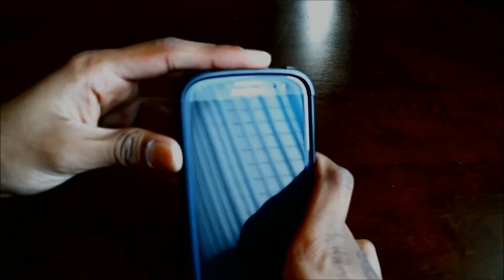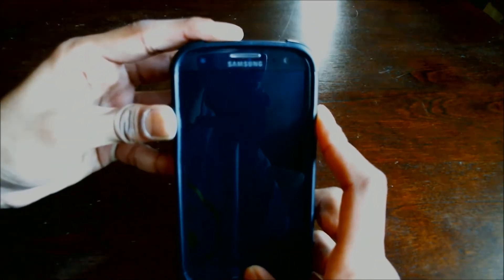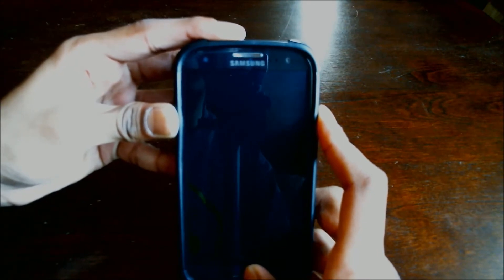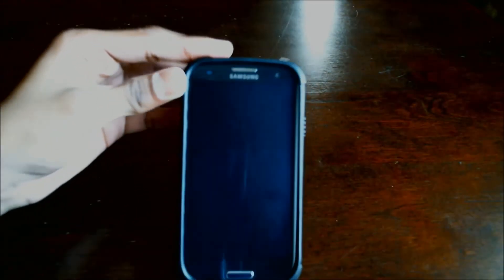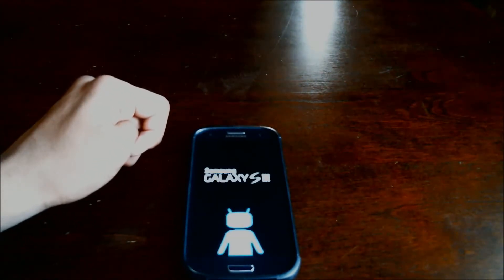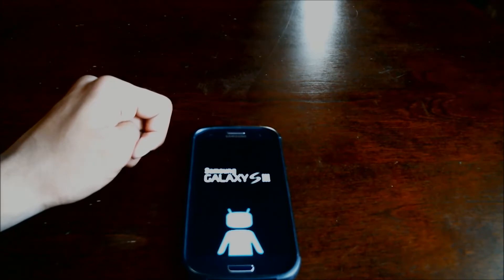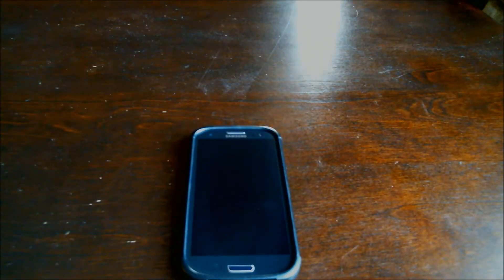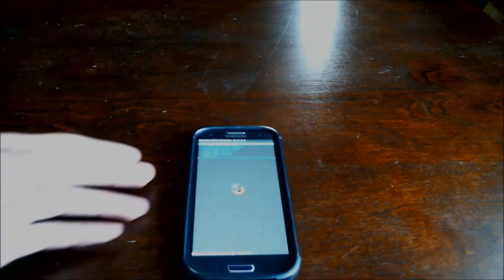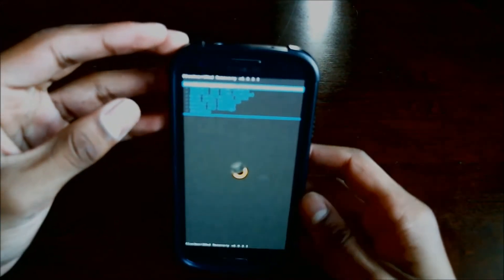Press the volume up, home and power keys and hold them until the Samsung logo comes up. Don't let go. Alright, now you are in recovery mode.